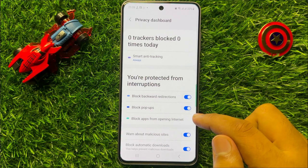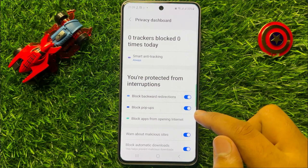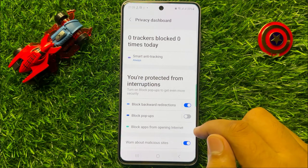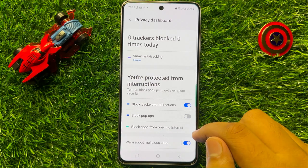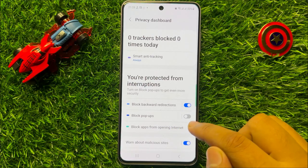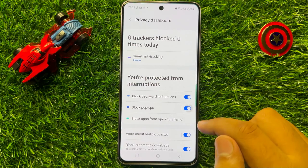So if you want to disable block popups then turn off this button, and if you want to enable block popups then turn on this button.